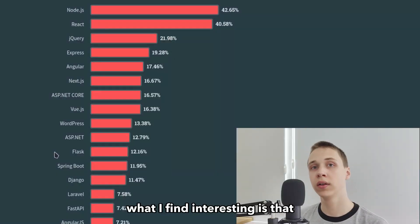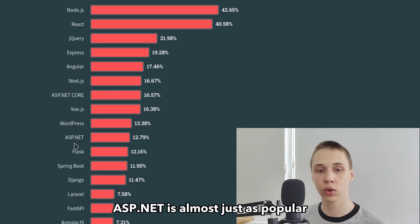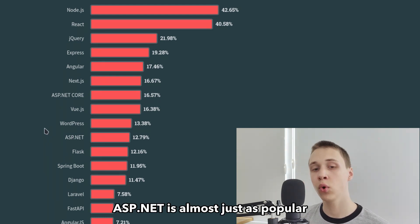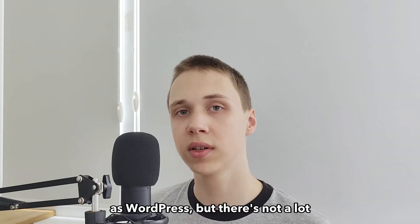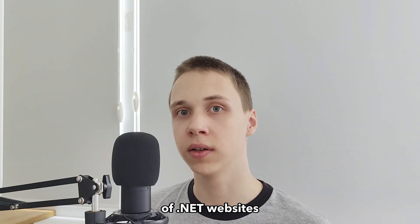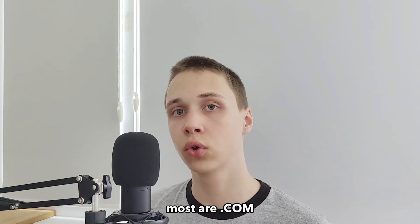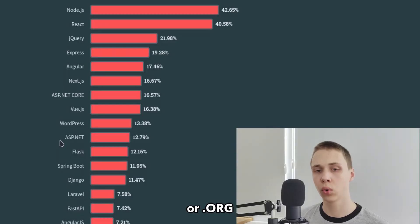What I find interesting is that ASP.NET is almost just as popular as WordPress. But there is not a lot of .NET websites. Most are .com or .io or .org.